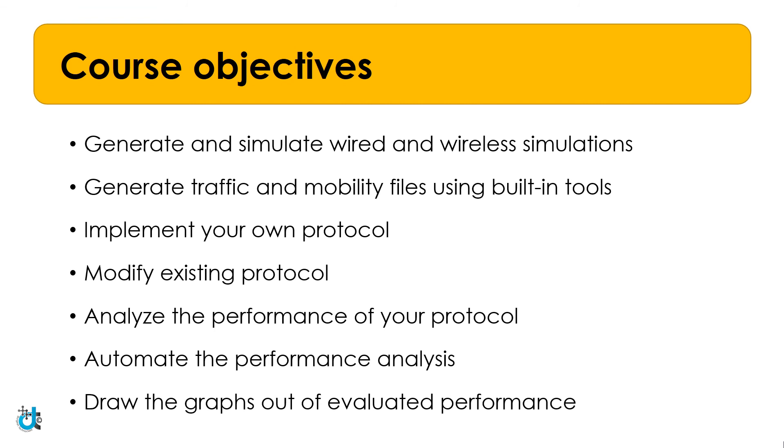I hope you will enjoy this whole course on network simulation using NS2. See you in the first lecture of unit 1. Have a happy learning.